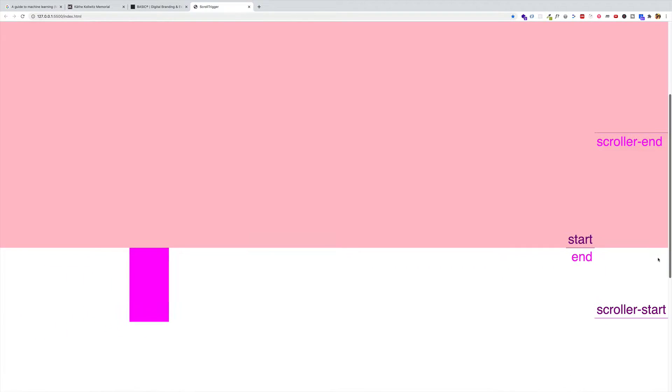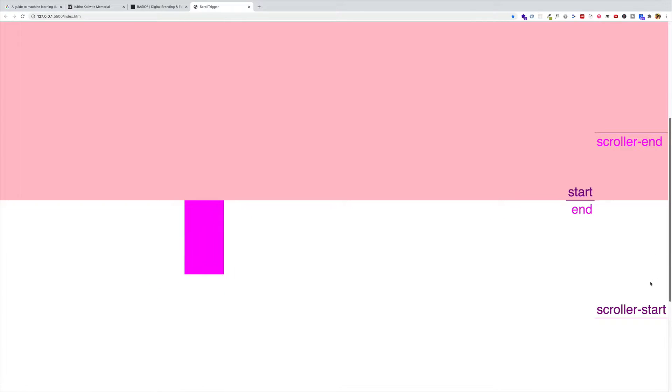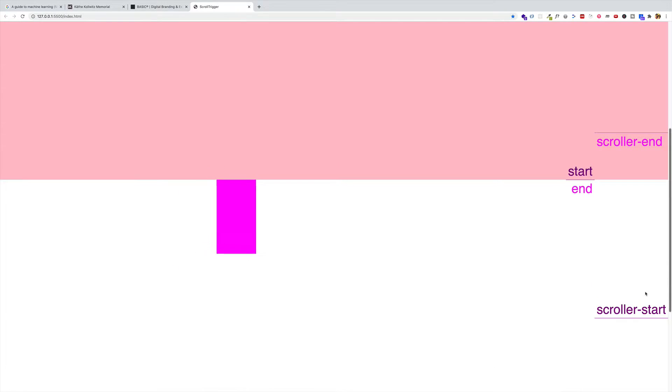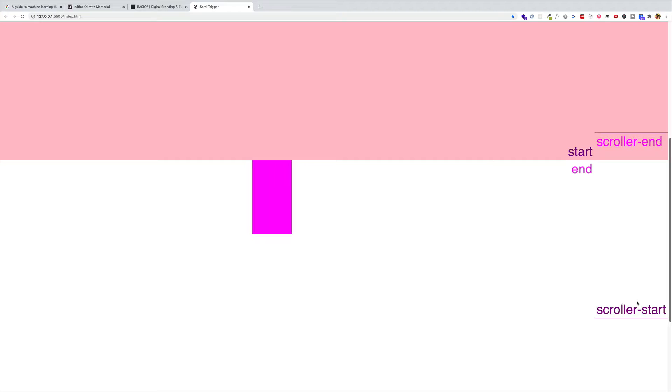But also notice as is, it's not being pinned. So as I continue scrolling down the page, it continues moving upwards. So let's go into VS Code now and see how we can pin that element in place.